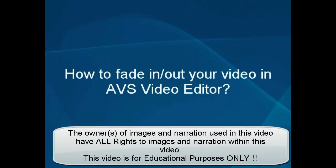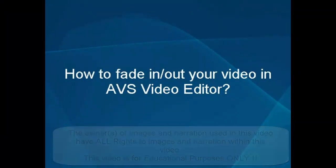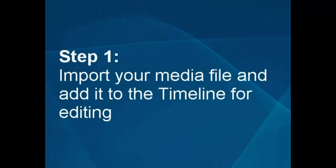How to Fade In and Out Video in the AVS Video Editor. Step 1.